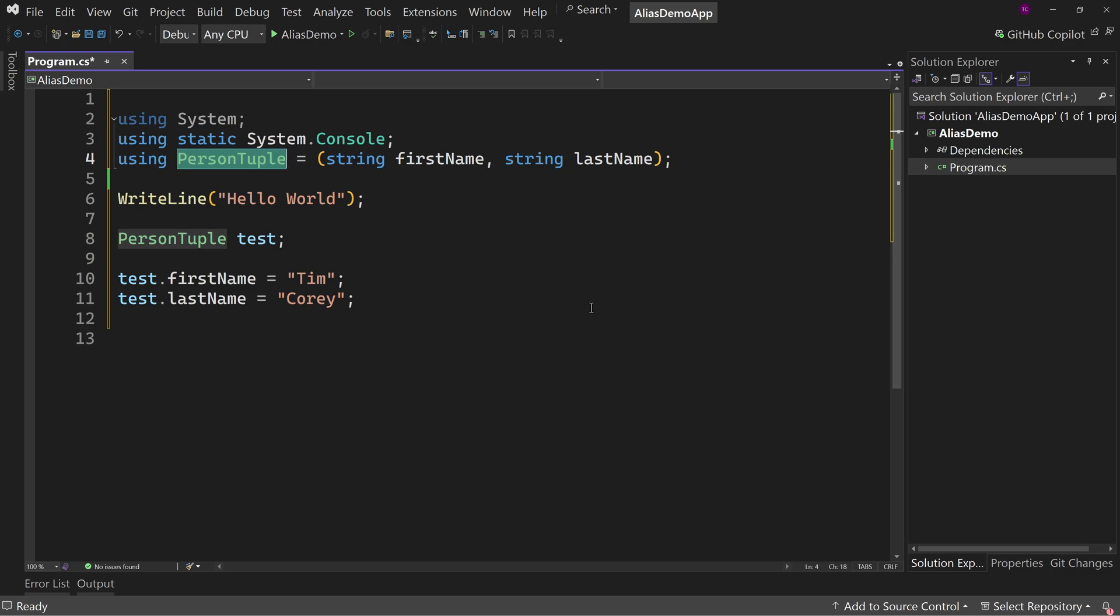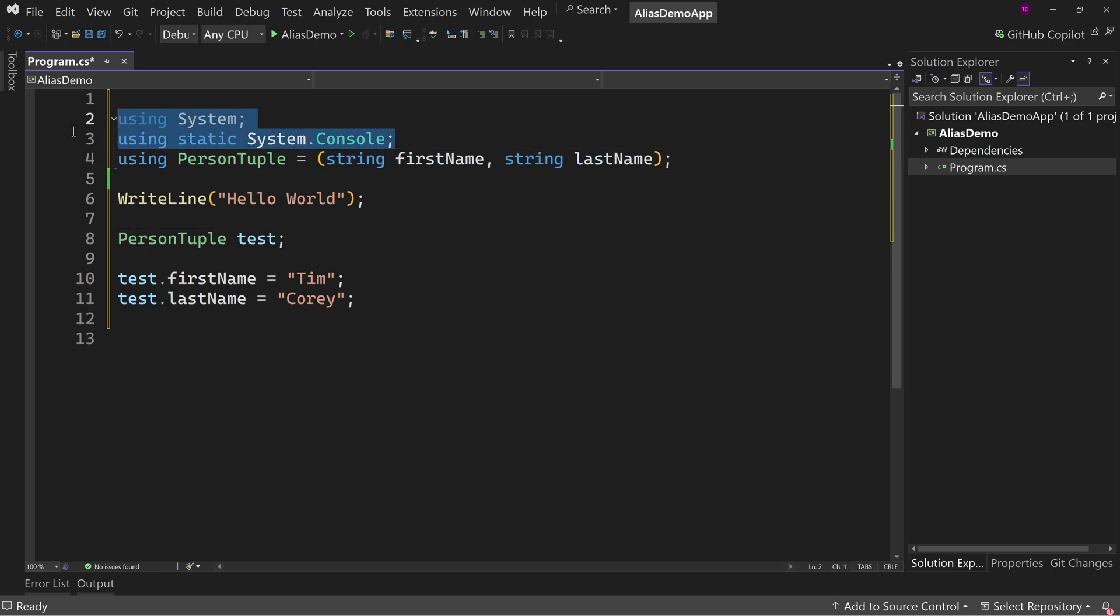So again, this is another option that's now available in .NET 8, this alias type. The using static came about in I believe .NET 6. So anyways, I thought you should at least know about it. Try it out and figure out a situation or two that might be useful for you to use this new alias type.